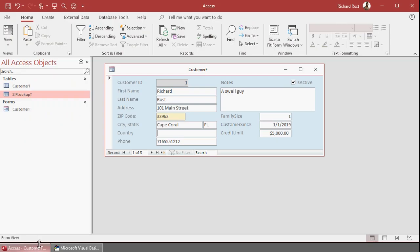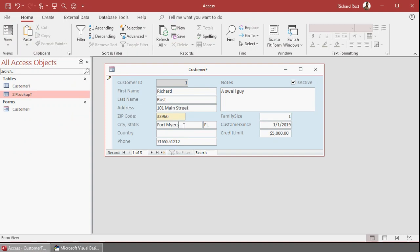These fields are freely editable — you can lock the text boxes if you want by setting the Locked property, but I like to leave them editable for the reasons mentioned earlier. Now, what do we do if we don't have that value in the table? We're going to have to ask for it and add it.